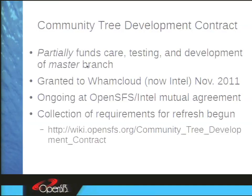This contract was designed not to have a set end date — it's month to month, ongoing at agreement of both OpenSFS and Intel. Currently people are discussing changes we'd like to make to the contract, so we're planning to amend it sometime soon. If you have something you'd like to see changed, please send a message to CDWG or call into our calls and we'll collect requirements there.